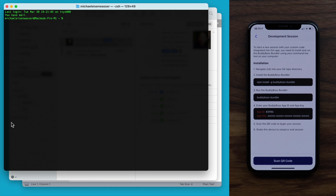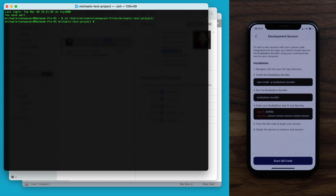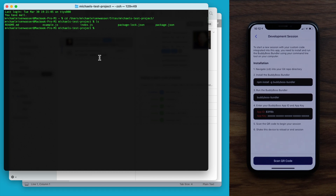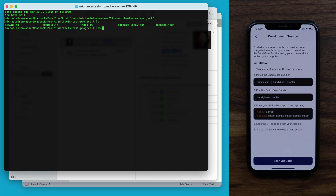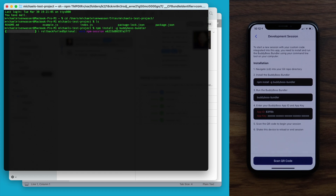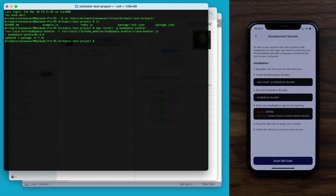So back in terminal, I'll cd into my repo and press enter. Now we're in my repo directory. I can type ls to list the files just to confirm, and we can see the files from our starter template showing that we are indeed in the repo directory. Back in the app for step two, it says to run a command to install the BuddyBoss Bundler. We'll type: npm install -g buddyboss-bundler, and then press return. This is installing the BuddyBoss CI tool into my repo. You'll only need to do this step the very first time when you are setting things up.